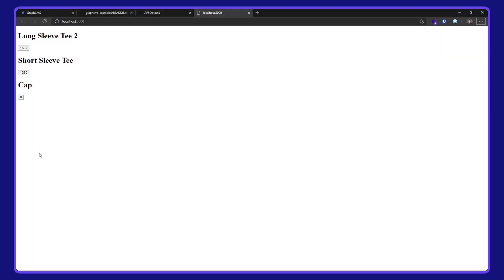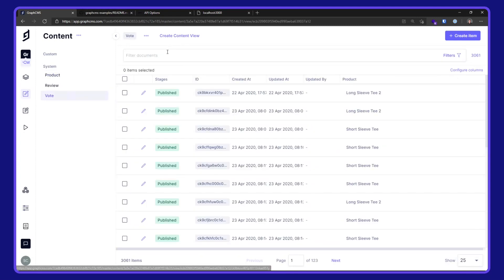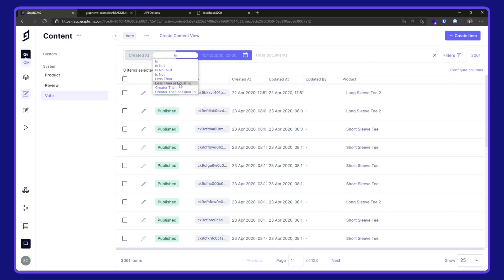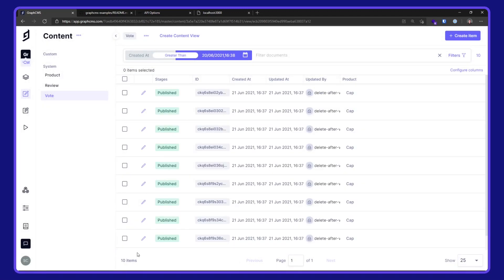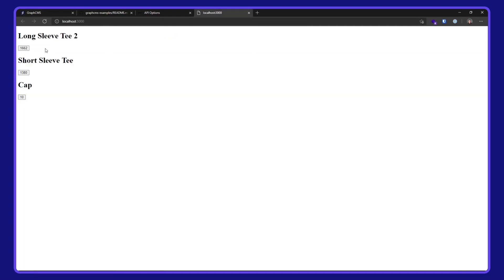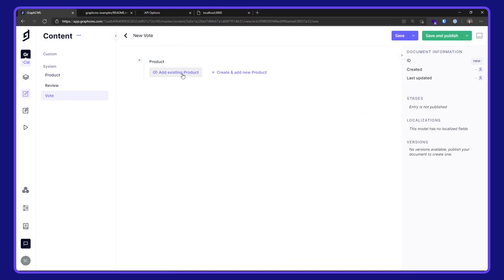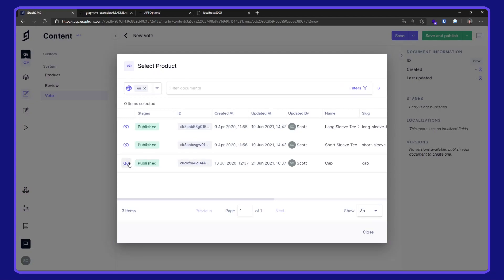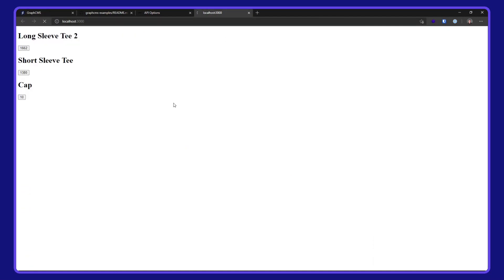I'll go over to localhost. You can see we've got the titles and the buttons for each product. That doesn't have any upvotes. Let's hit a couple here. Now if I go over to my GraphCMS project, go to the content, go to vote, and here if I filter by created — greater than — and set yesterday's date and query for that. Here we can see we have the 10 items I've just added. Hit refresh — still got the items here. I could go into the content, vote again, create another item for the cap, save and publish that. If you go over to localhost and hit refresh, we're now at 11 votes.